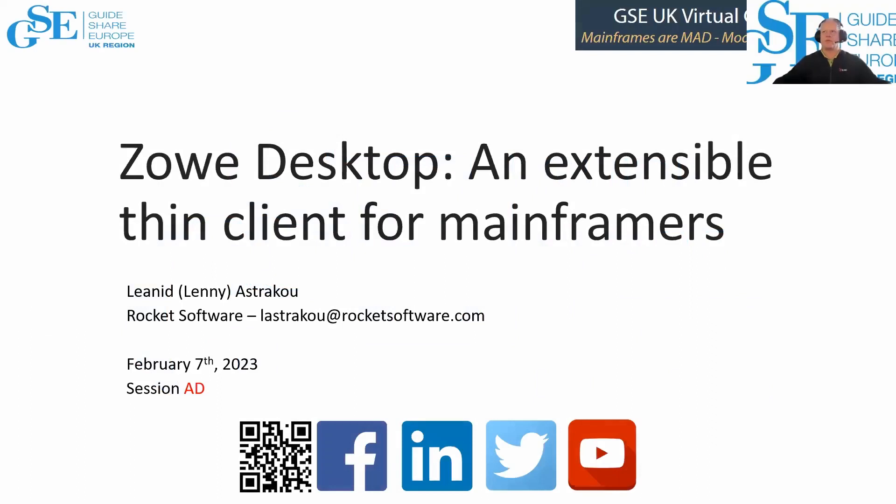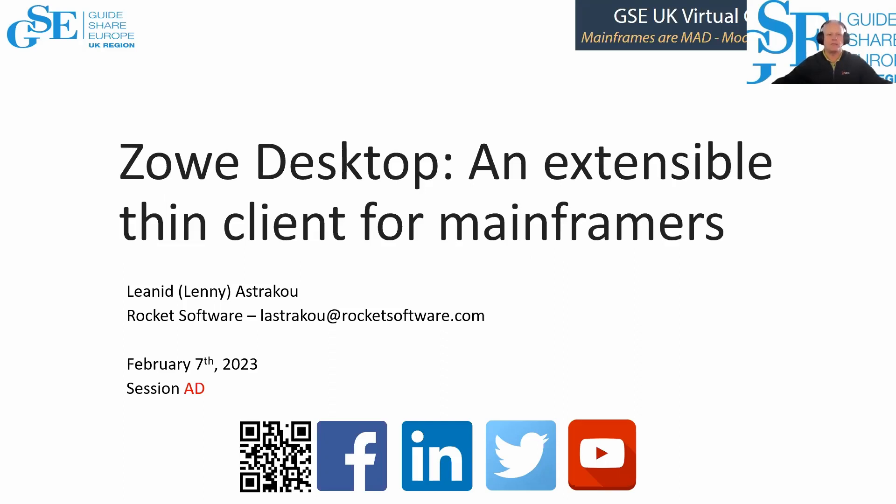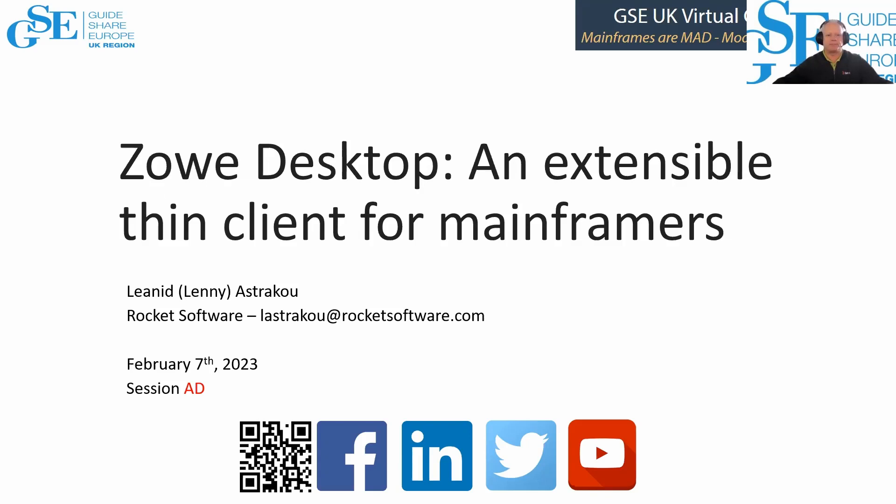Hi everyone. Welcome to session AD. Zowe Desktop, an extensible thin client for mainframers. So pleased to have Lenny here to talk about this. We've just been having a bit of a chat before the meeting started, and there's going to be a couple of exclusive things announced. If you could leave your questions till the end, happy to pick them up, drop them into the meeting chat, and we'll do them at the end. So I'm going to say over to you, Lenny. Have a good one.